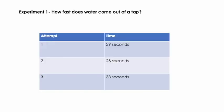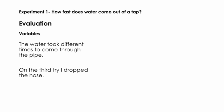This is the data I collected as a result of my experiment. The first time I filled up the container it took 29 seconds, the second time it took 28 seconds and the third time it took 33 seconds.